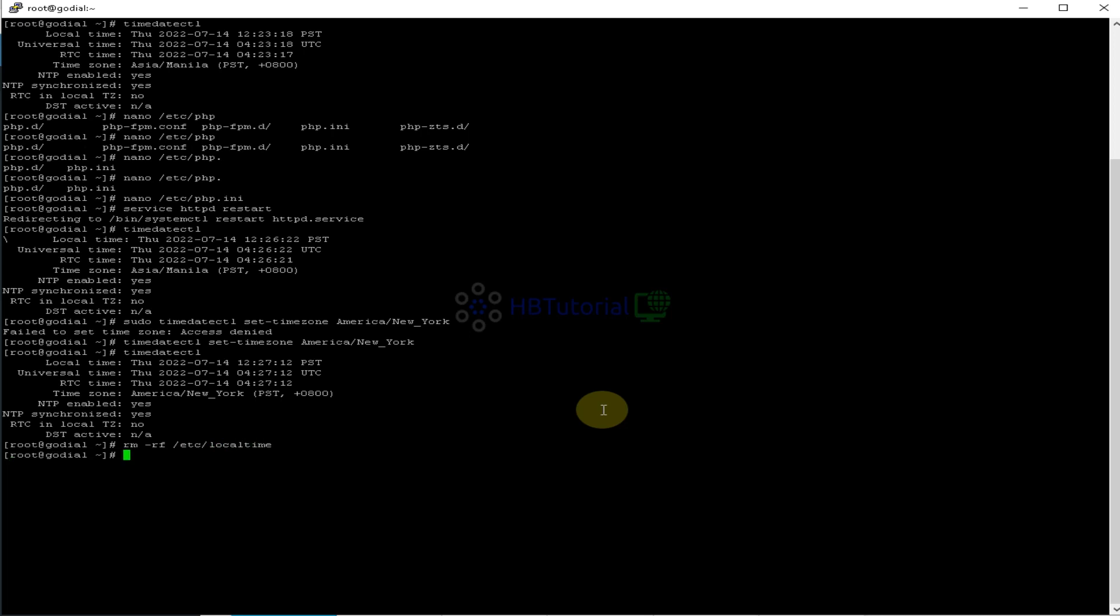And then you can do link, to link. Type ln -s to link /usr/share/zoneinfo/America/New_York to /etc/localtime.